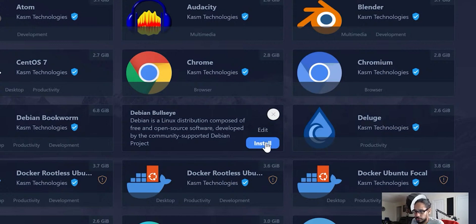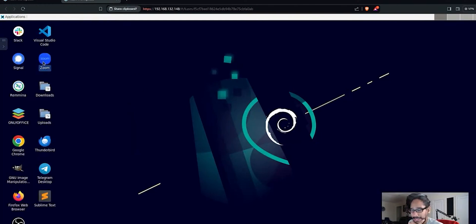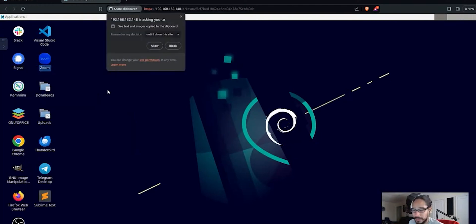So edit if you really know what you're doing. If you don't know what you're doing within Kasm as of yet, I would just recommend just hitting install. Yeah, look at that, holy crap. So this image actually has Zoom installed.